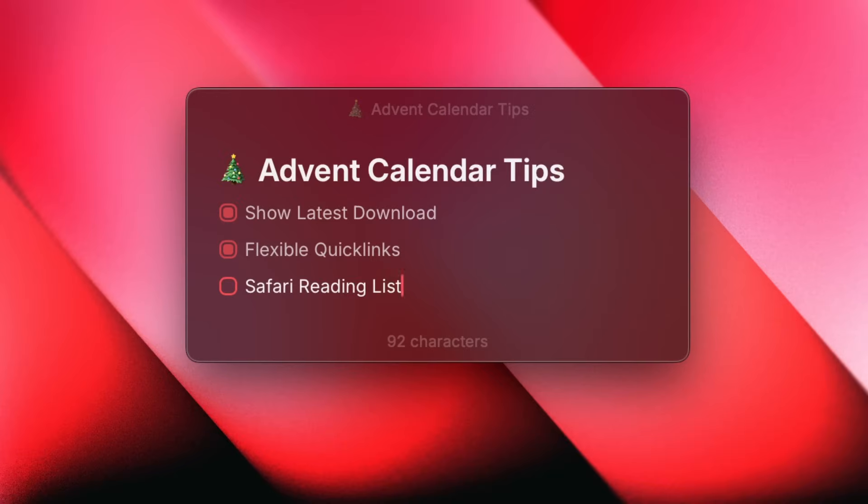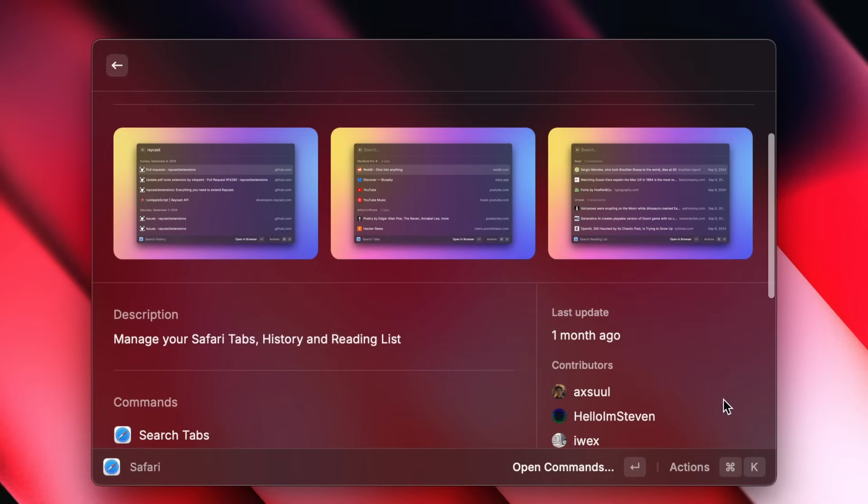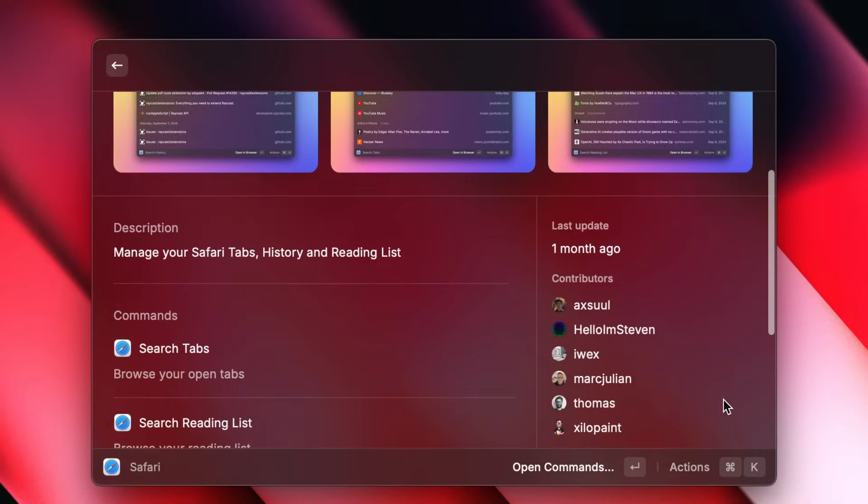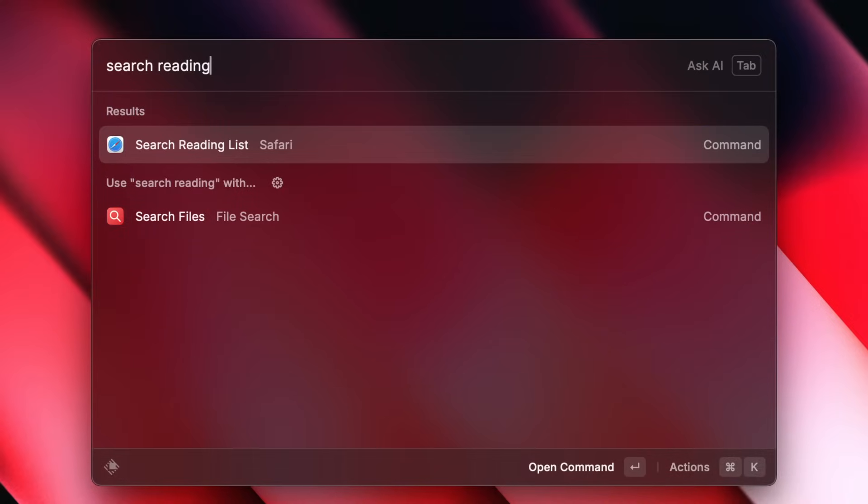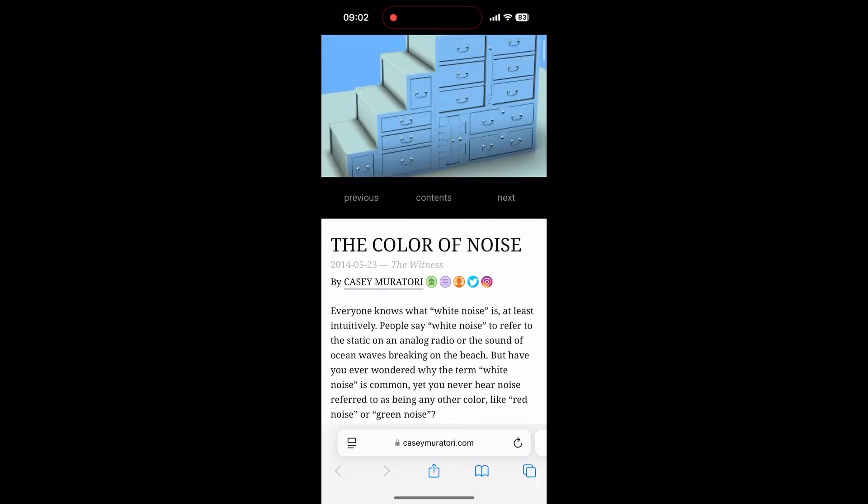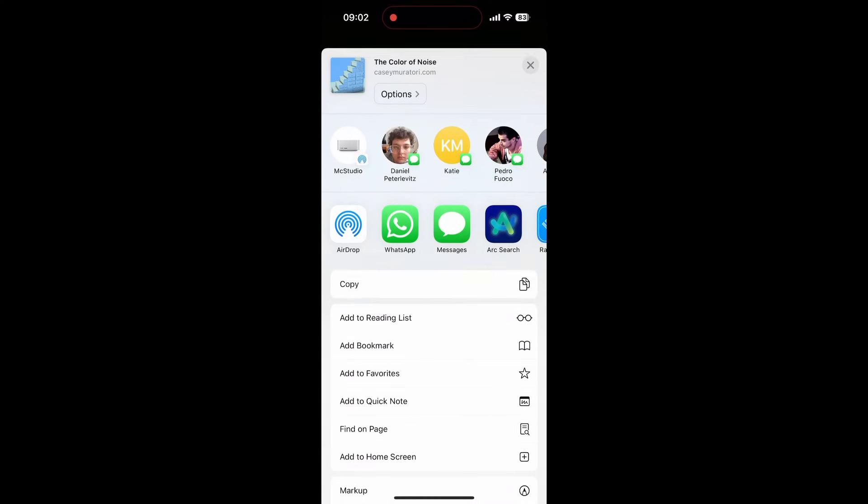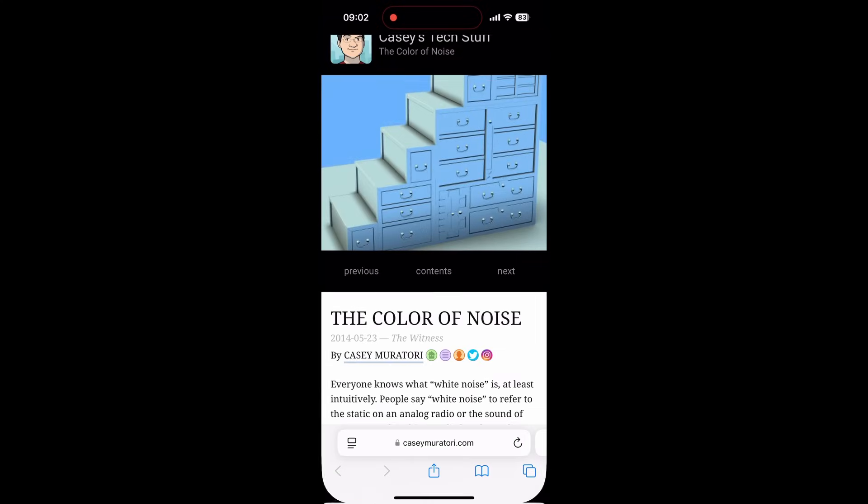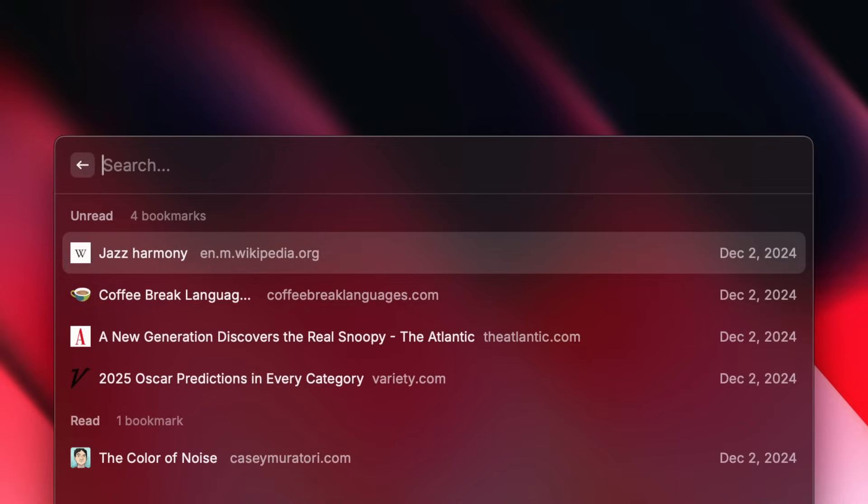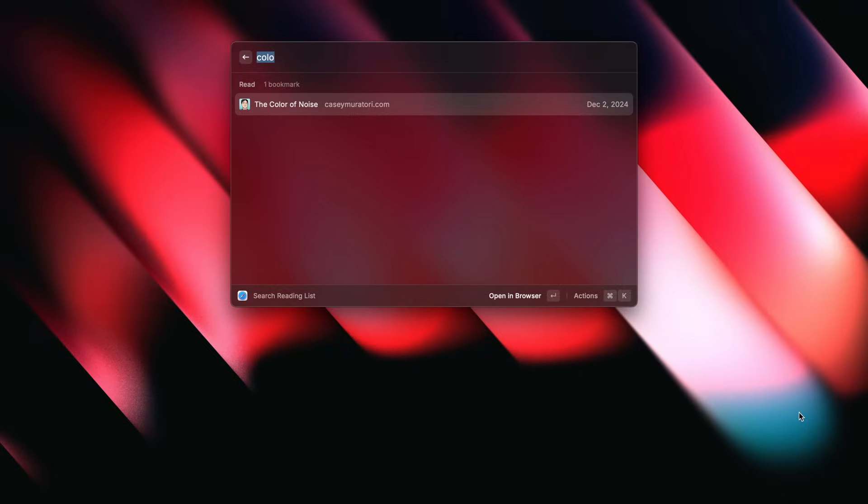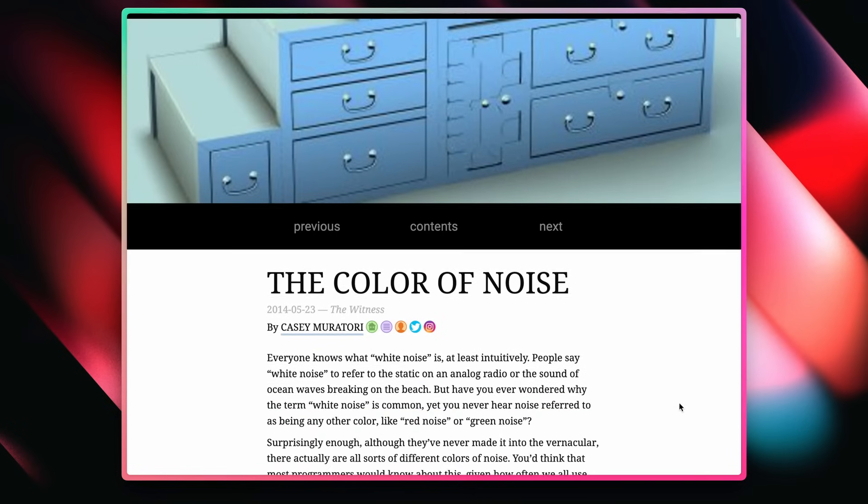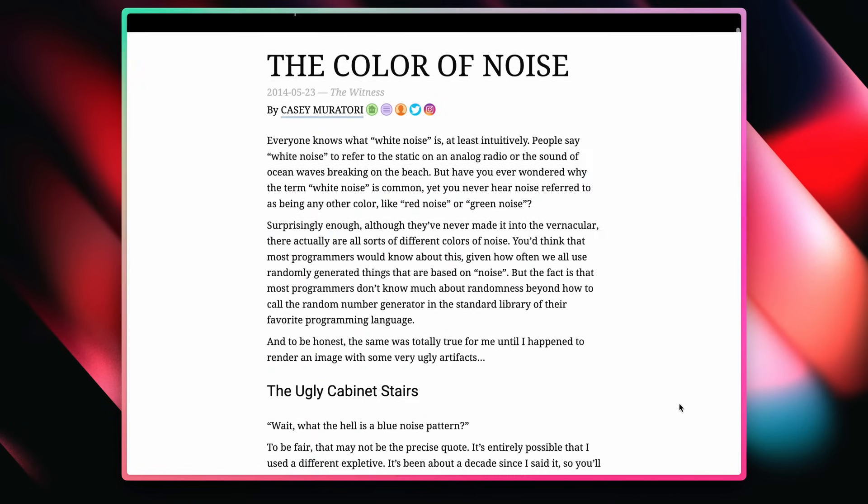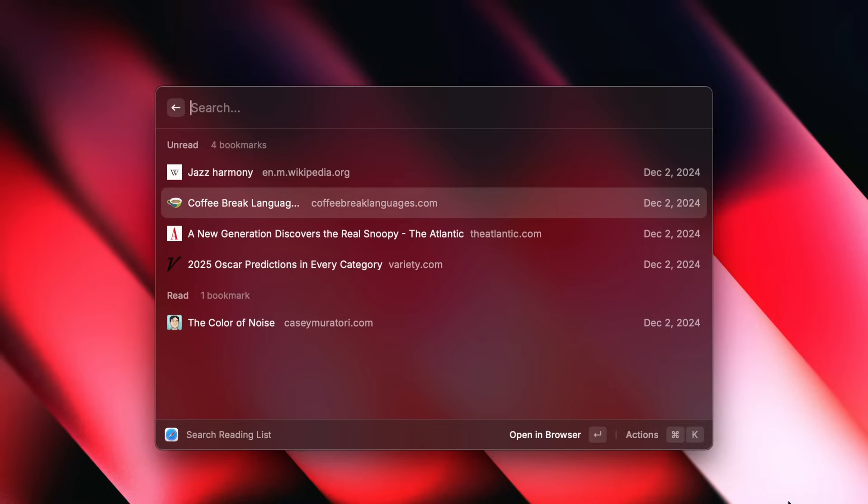Hi everyone, this is Nicholas, and I'm a designer at Raycast, and this is tip number three. The Safari extension in Raycast lets you do a lot of things, but this command is my favorite: search reading list. It all starts on my phone while I'm browsing the web and want to save something for later. With some magic from iCloud and the Apple ecosystem, everything I save shows up instantly in Raycast. The best part is they open up in the default browser, which is not Safari on my Mac, but Arc. That means I get the reading list compatibility with any browser I want for free with Raycast.